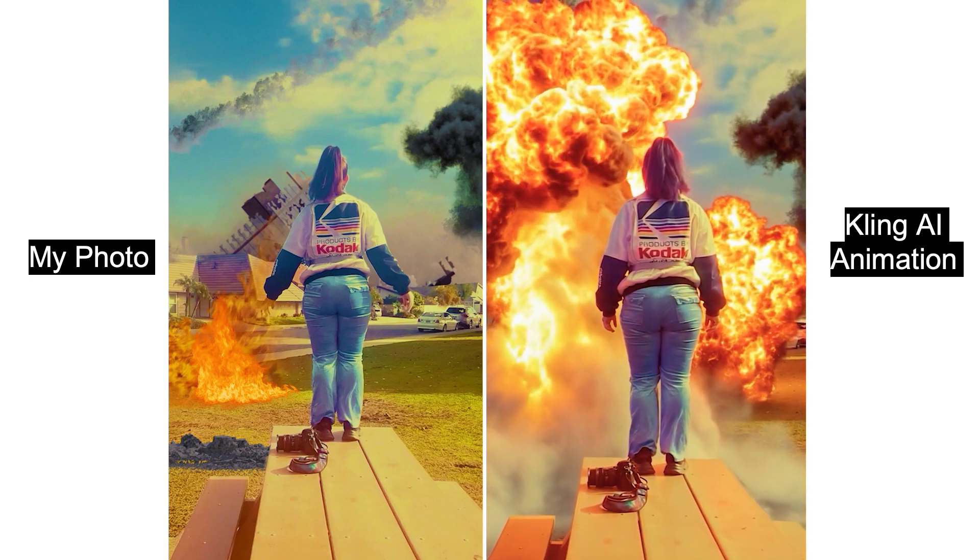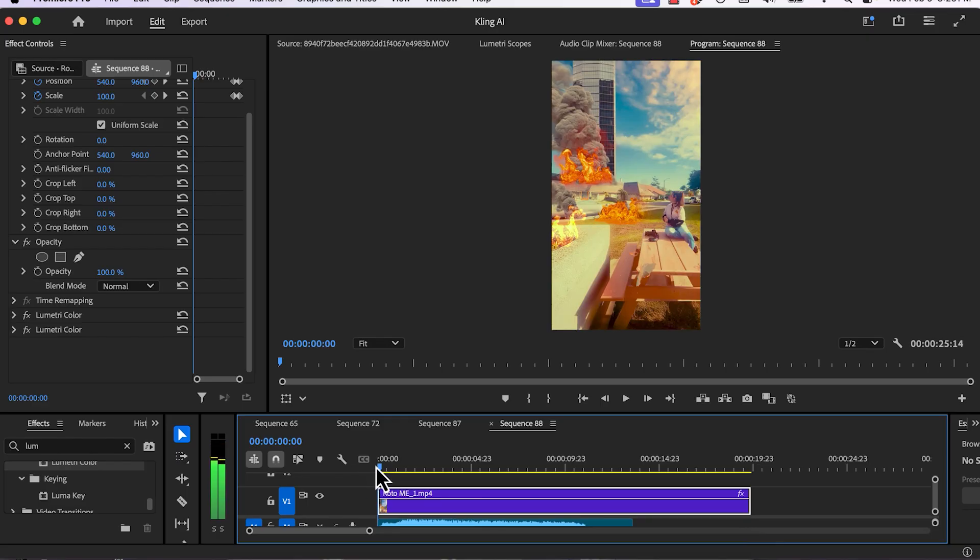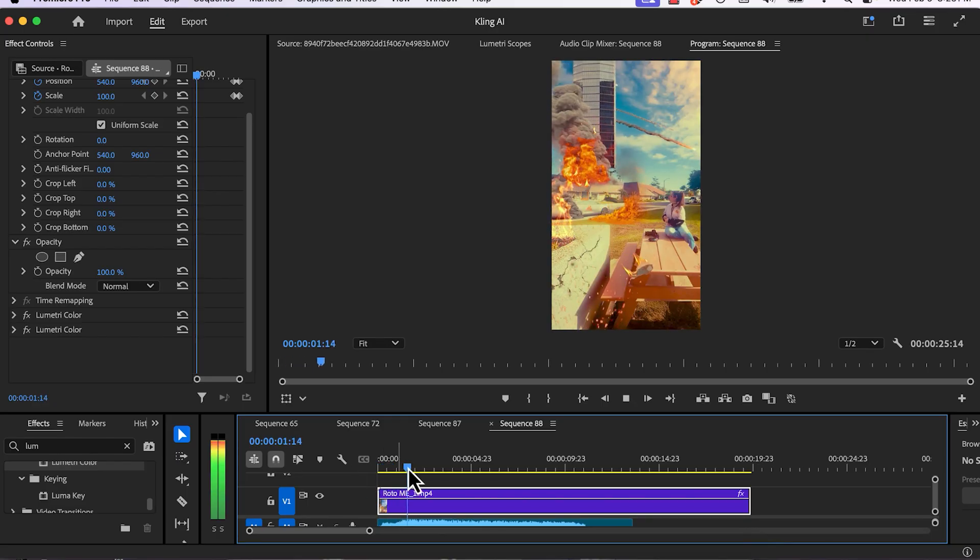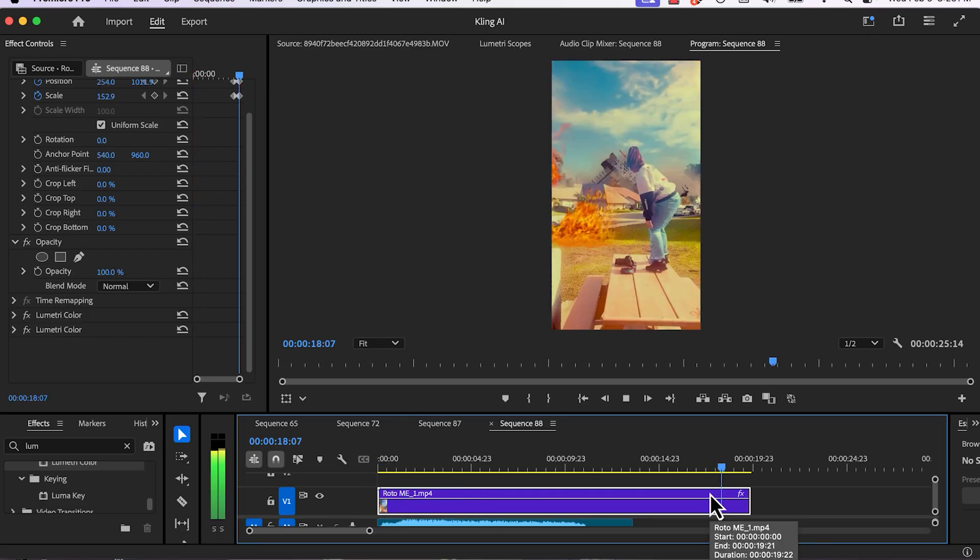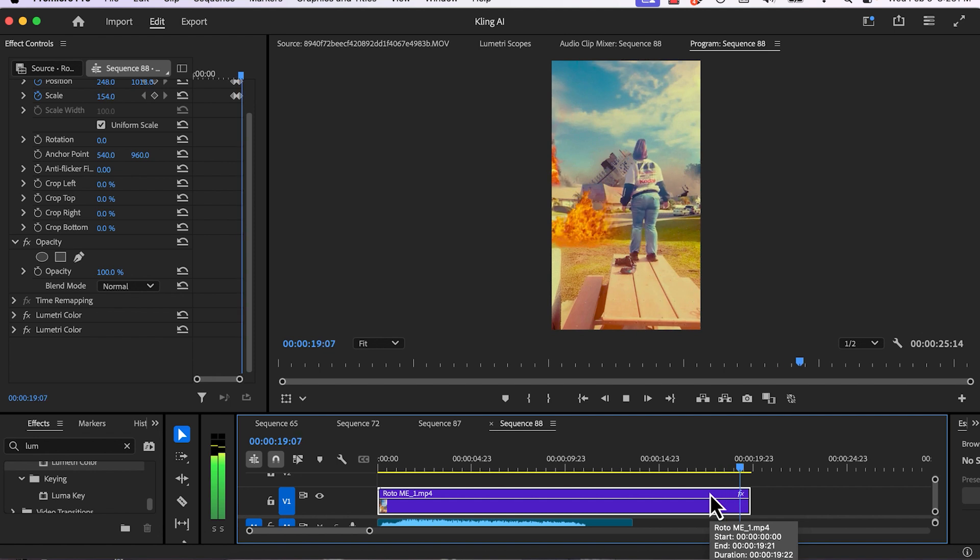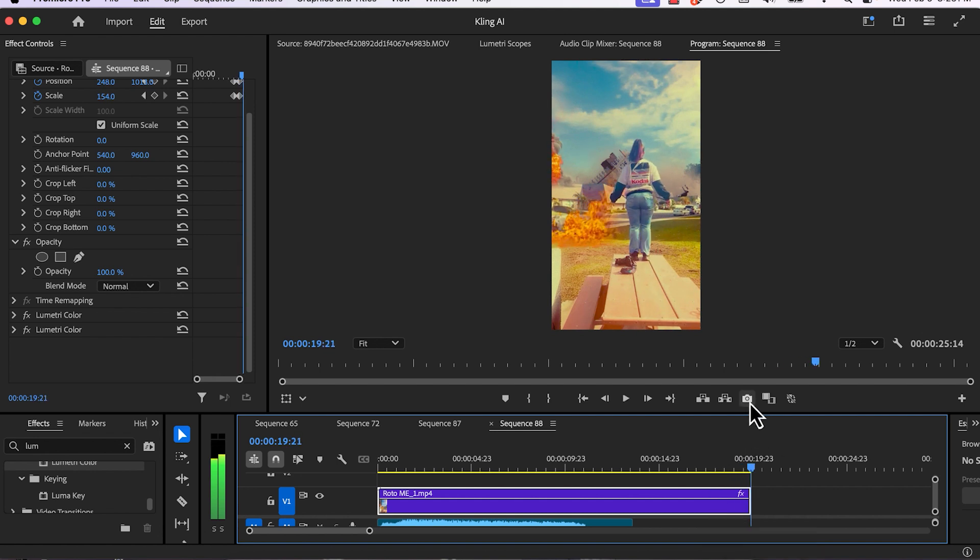So now here's my video in Premiere Pro. I have edited everything with Production Crate, After Effects, layering, and masking. Everything is done.